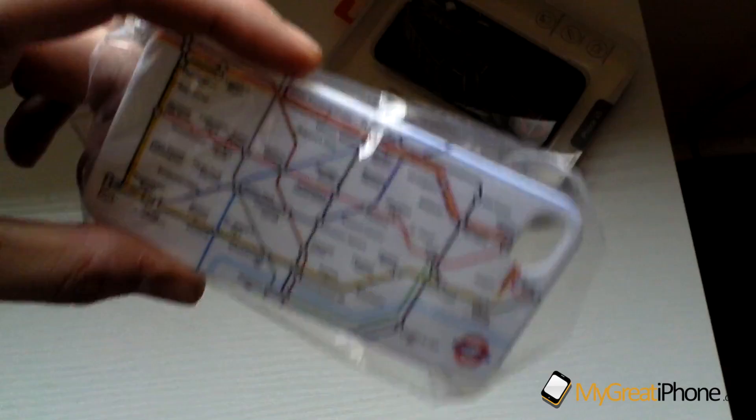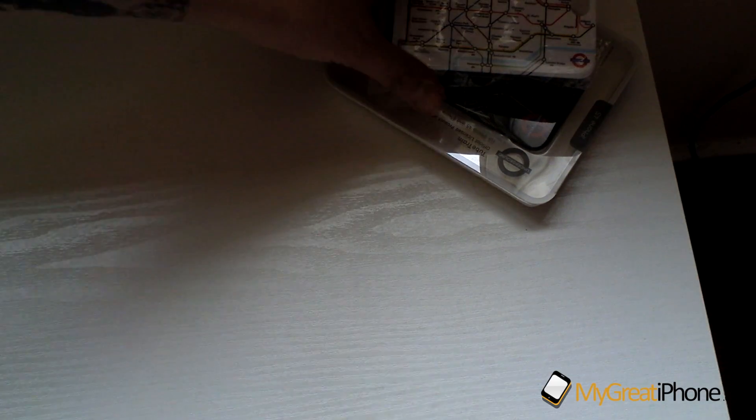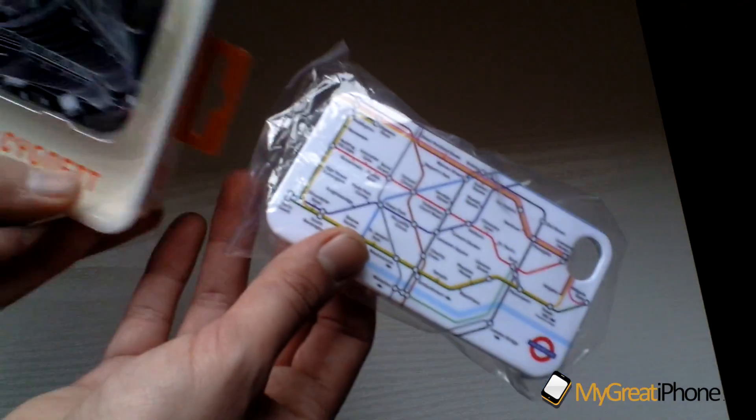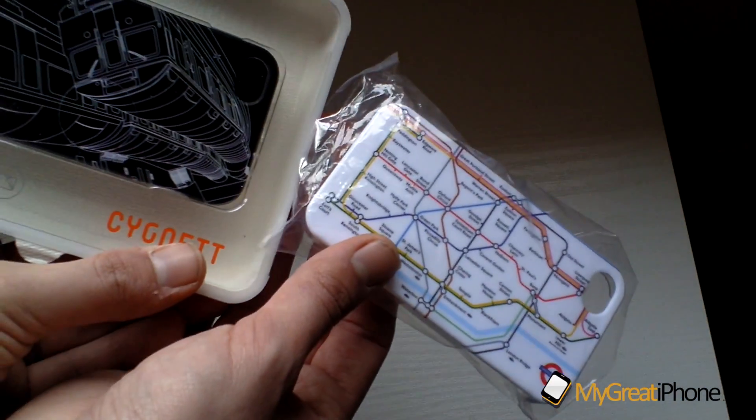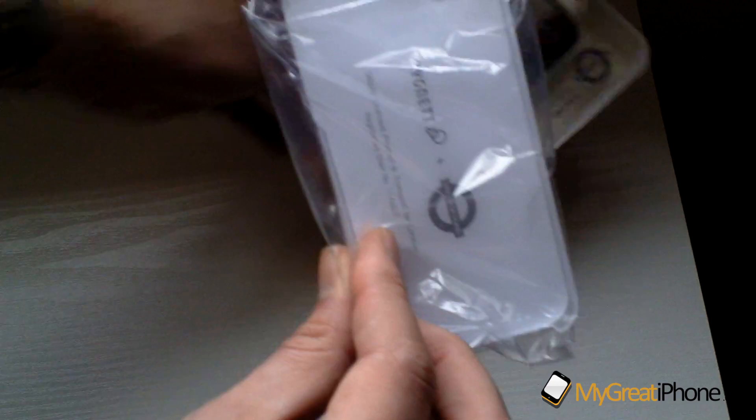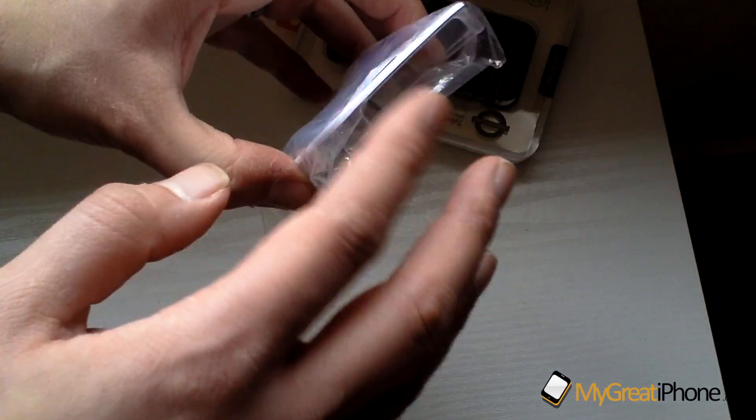Both of these cases, just having a look from the Cygnet website, retail for £14.95 and by the looks of them they're just snap-on cases as well. So we've got two designs. We will be bringing you a full review of those at a later date.